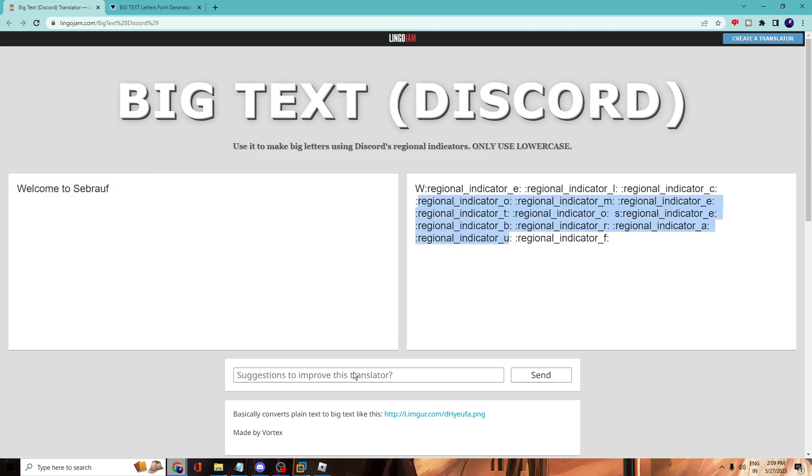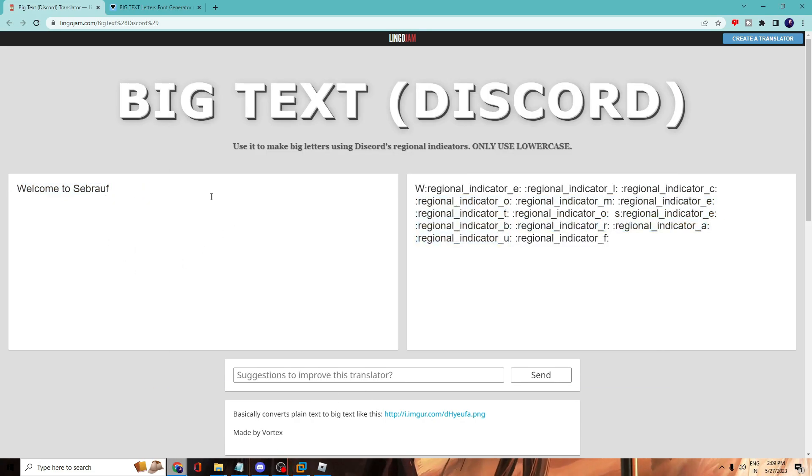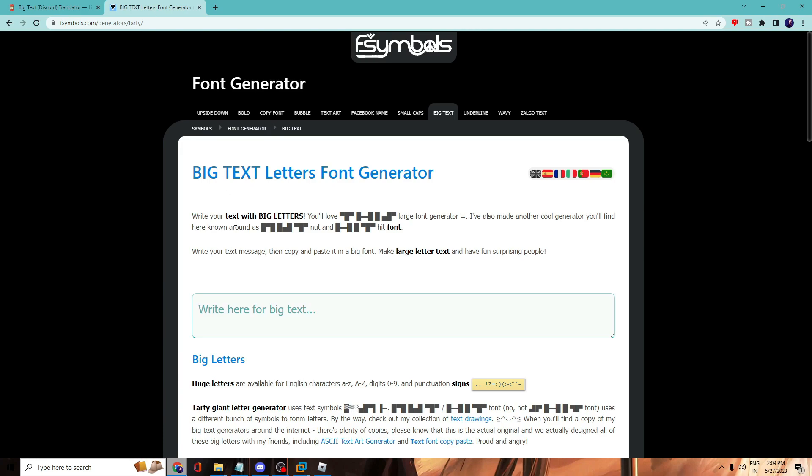Over here, copy this and paste into your Discord chat. So this is the first website. Now if you want to have some more creative text, animated text, then you can go to the second website that's called Font Generator.